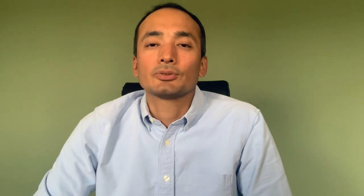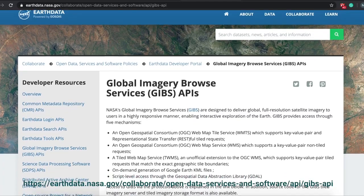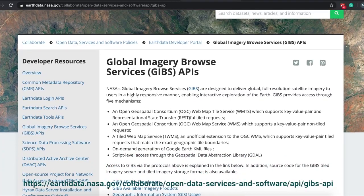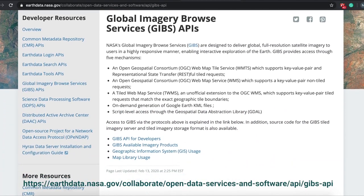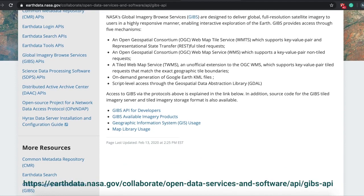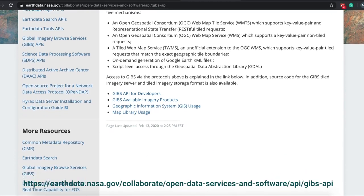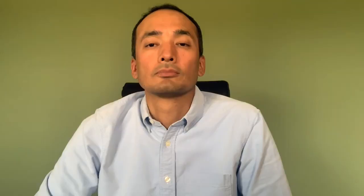GIBS provides access through several image services. Additionally, GIBS also supports on-demand generation of Google Earth KML files and script-level access through libraries like the Geospatial Data Abstraction Layer, commonly known as GDAL.